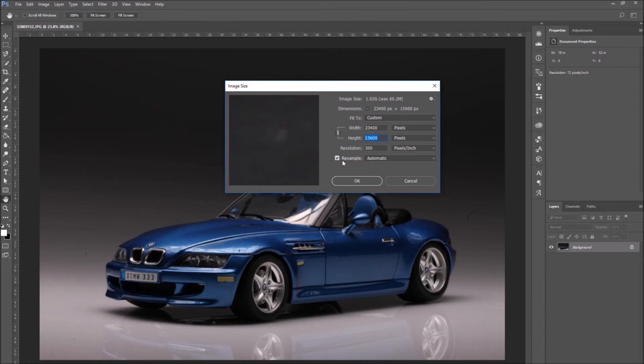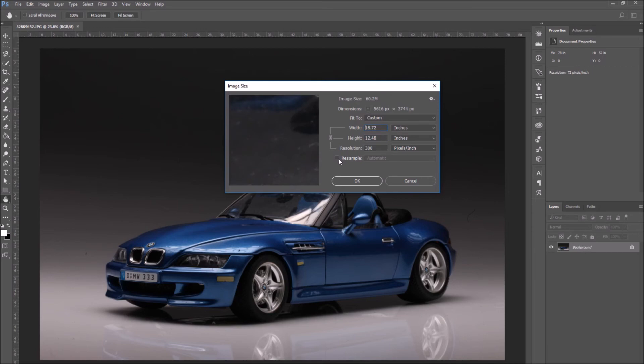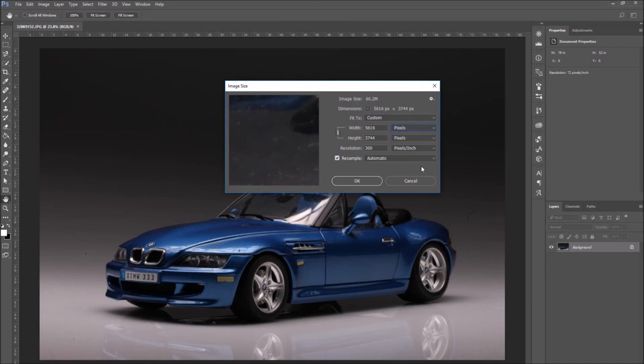For example, if I want to reduce an image without changing the quality, I would use Resample Image.